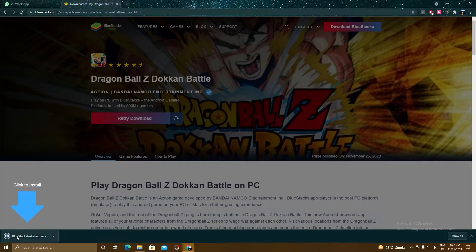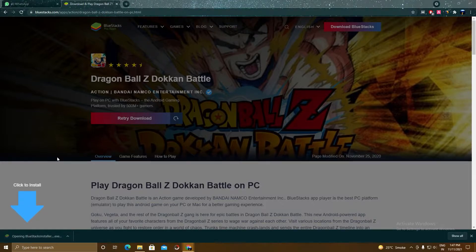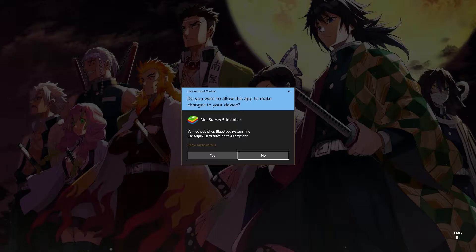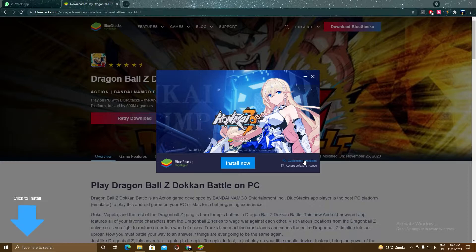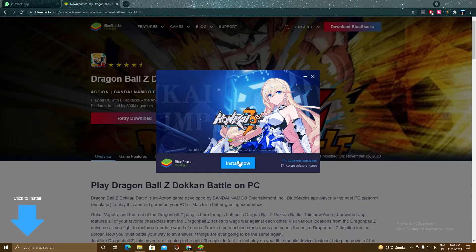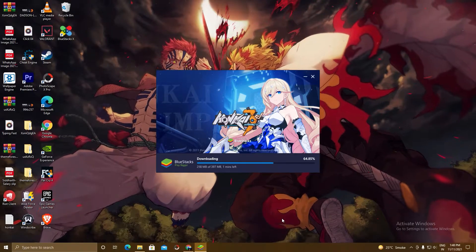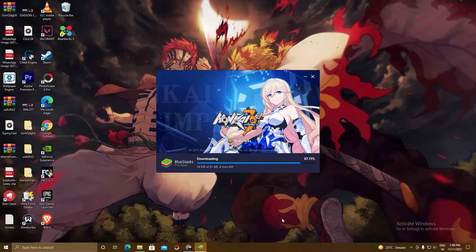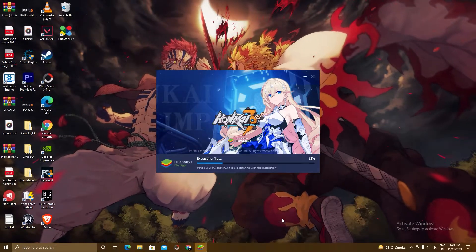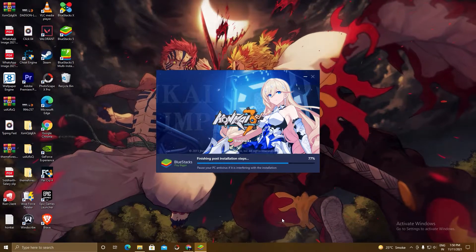A setup will download — click on the setup, click Yes, and here you can see the BlueStacks setup. If you want to customize the installation, you can click here and choose the path where you want to install. I'm installing to my C drive. Click Back and click Install Now. The setup is downloading — it will take some time depending on your internet connection. Now BlueStacks is checking system requirements, which will also take some time depending on your PC.